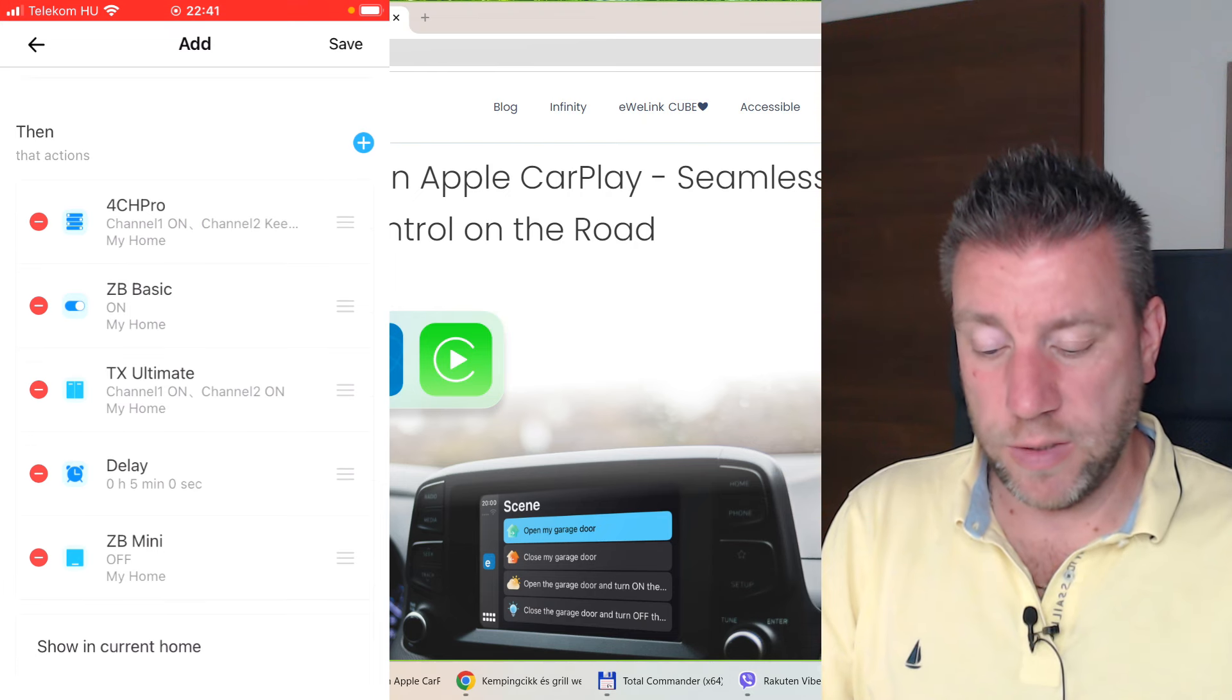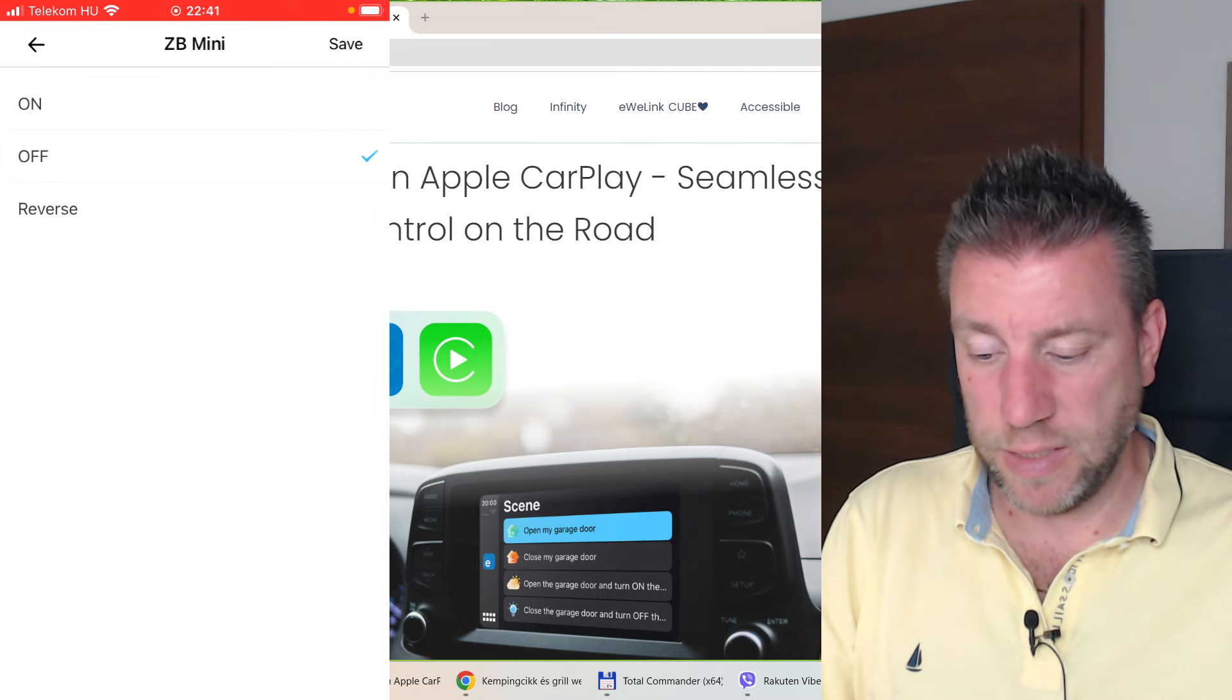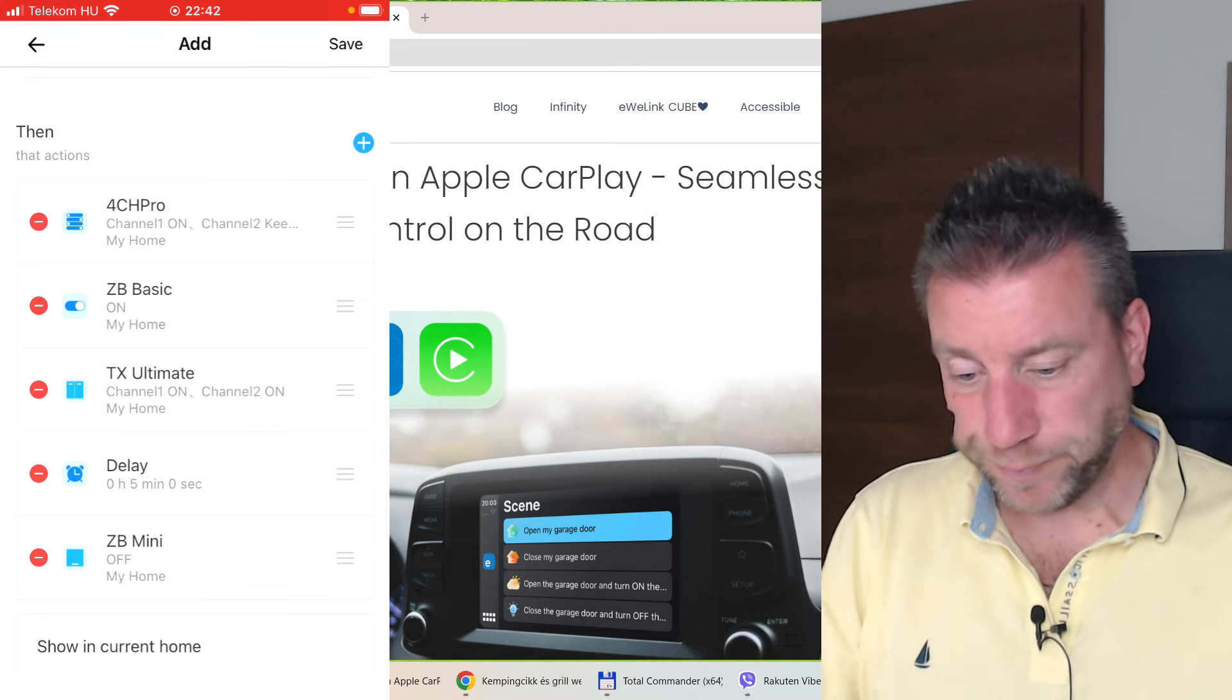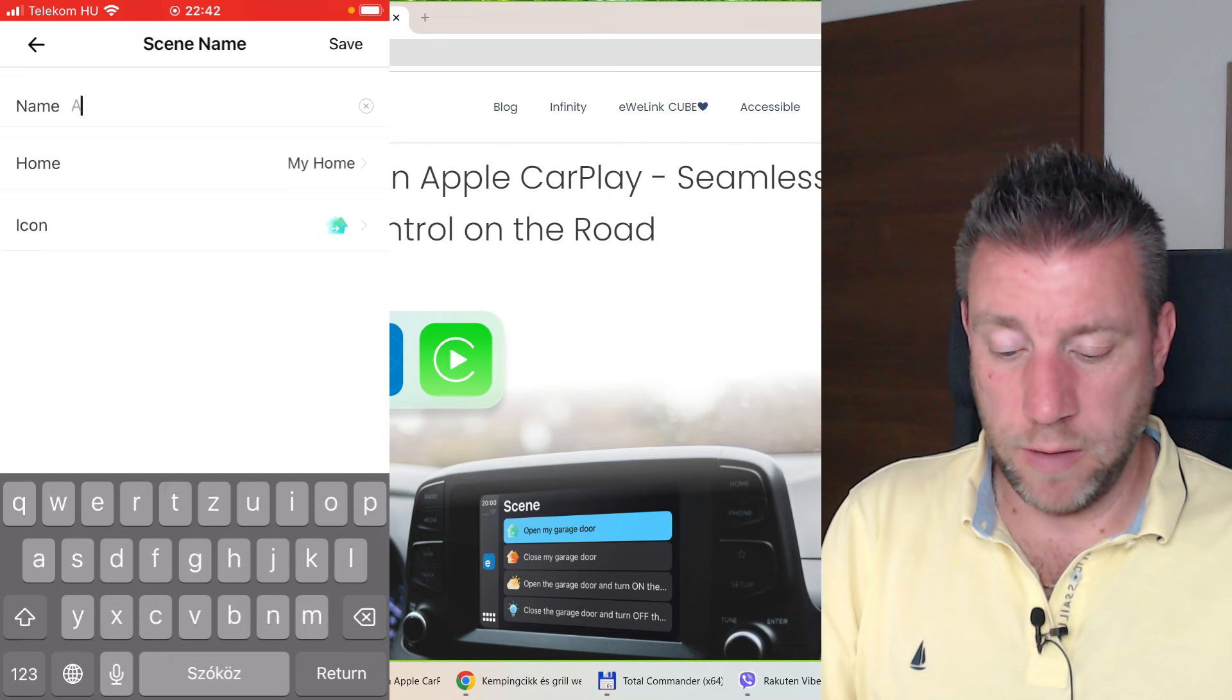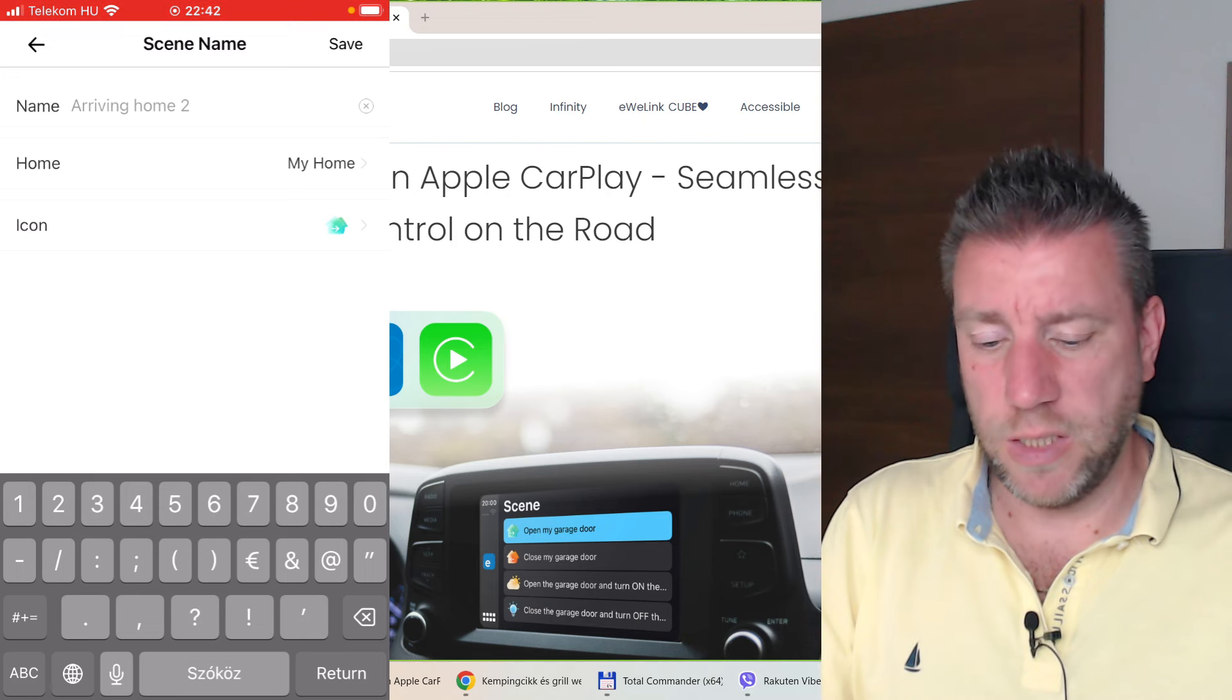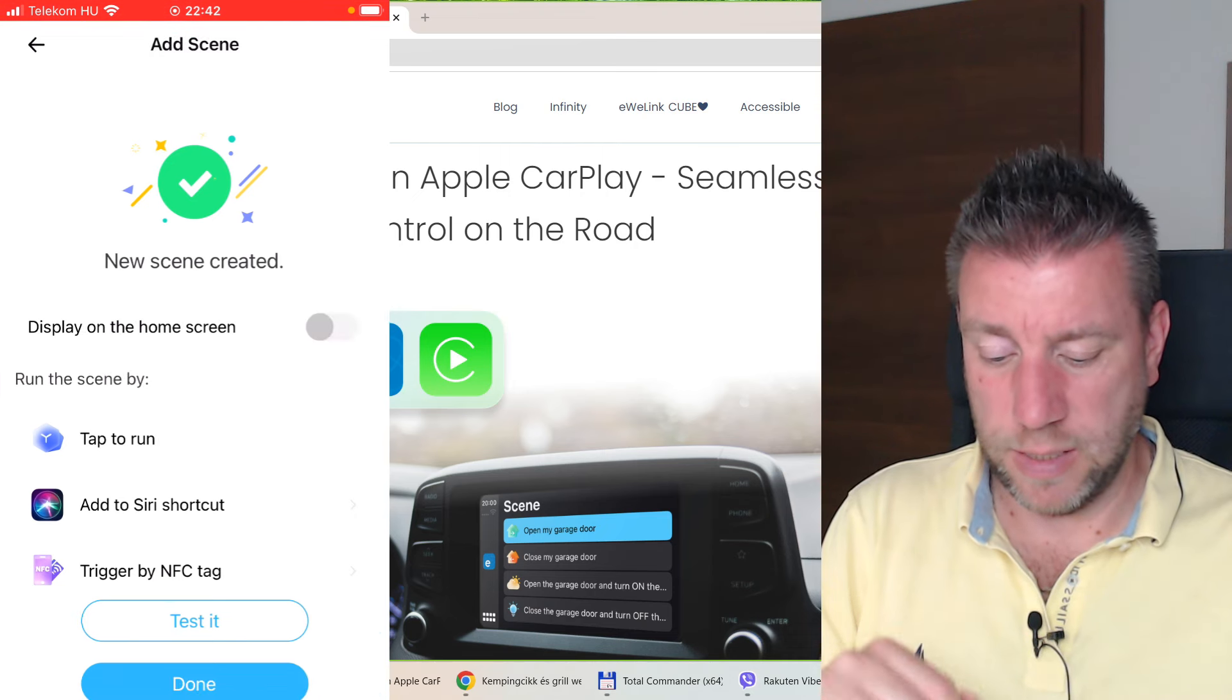These are my actions. So garage door opens, Zigbee Basic. I guess you get the idea. You can have a couple of lights on, maybe add the delay and then turn a couple of lights off. Once you have done that, you can save it. I'm not sure if I called the previous one arriving home, so I just did arriving home too. You can put an icon and save it.